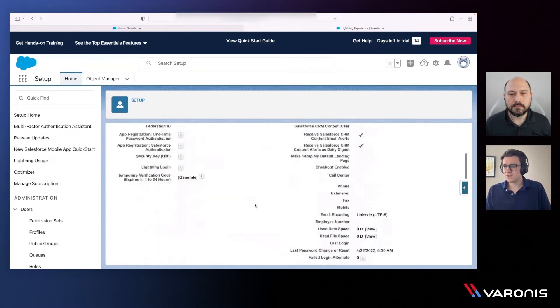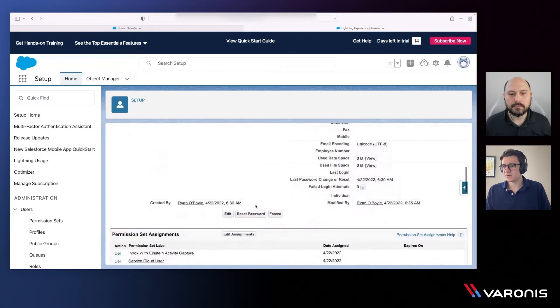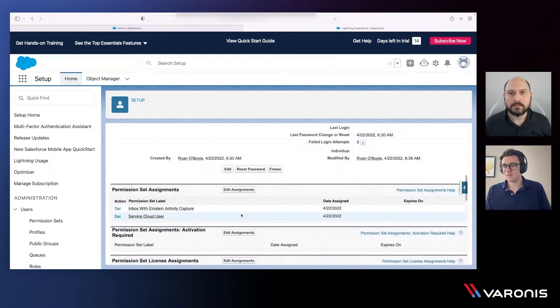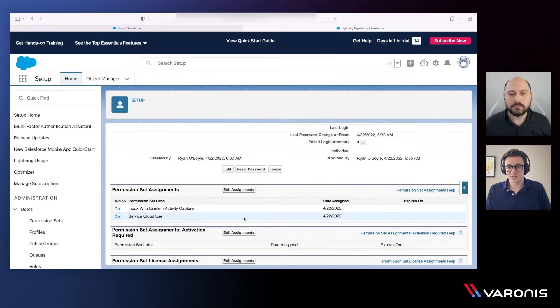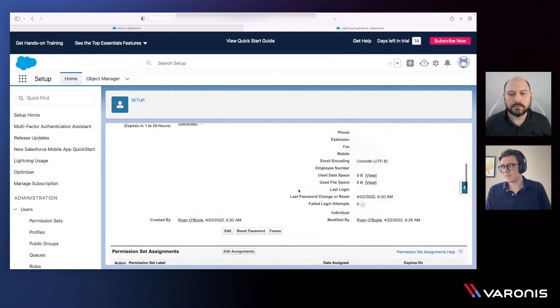I can also see a few more details getting down to the point where we can see the different permission sets that are applied. Again, a different type of entitlement or permissioning object within the Salesforce world.